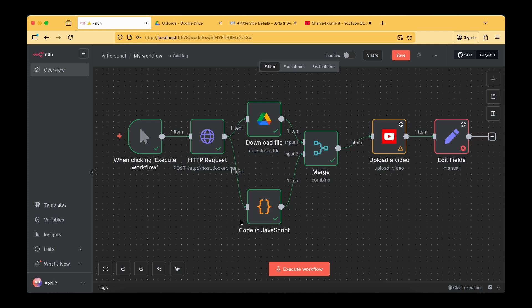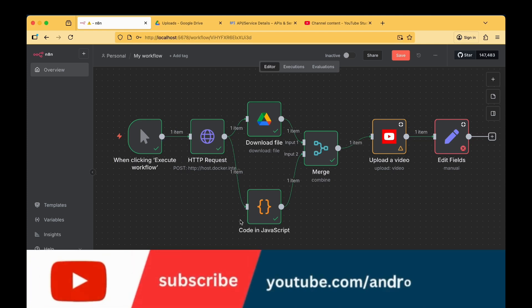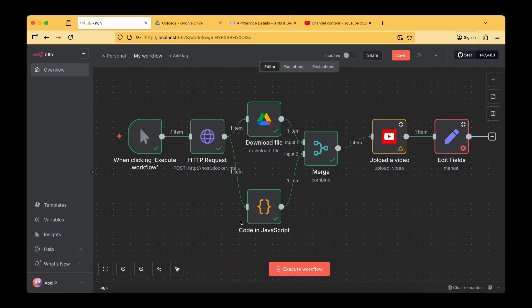Now that we got all the nodes connected, let's try running the automation flow and try uploading our first YouTube video through the n8n flow. In this vlog I'll be clearly explaining how each node works, and by the end of this video you can have your own automation flow working on your local machine through the Llama local models.